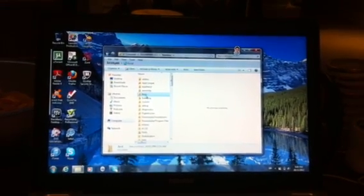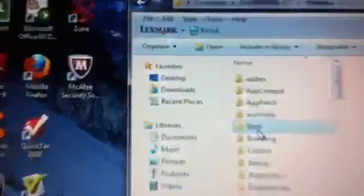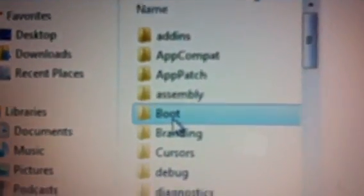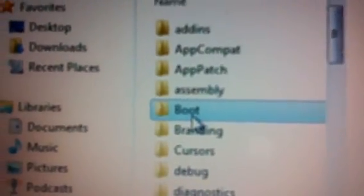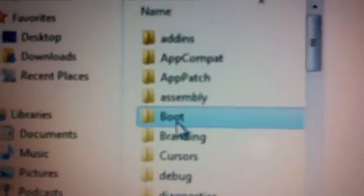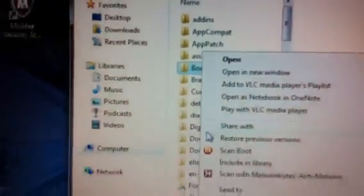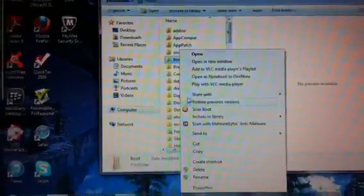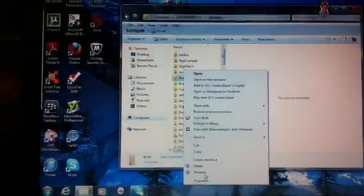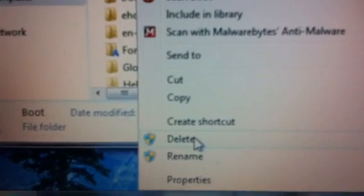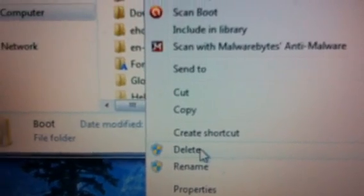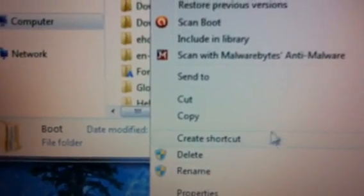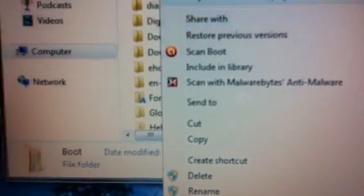And then do you see this boot file right here? Zoom in. That boot file right there. So if you right-click this and you go down to delete right there, if you click that you will absolutely fry your computer.